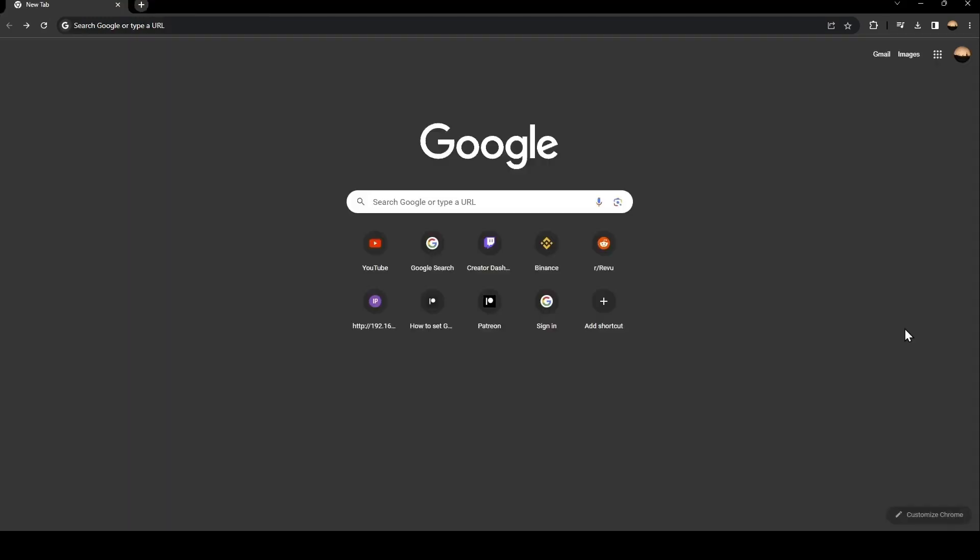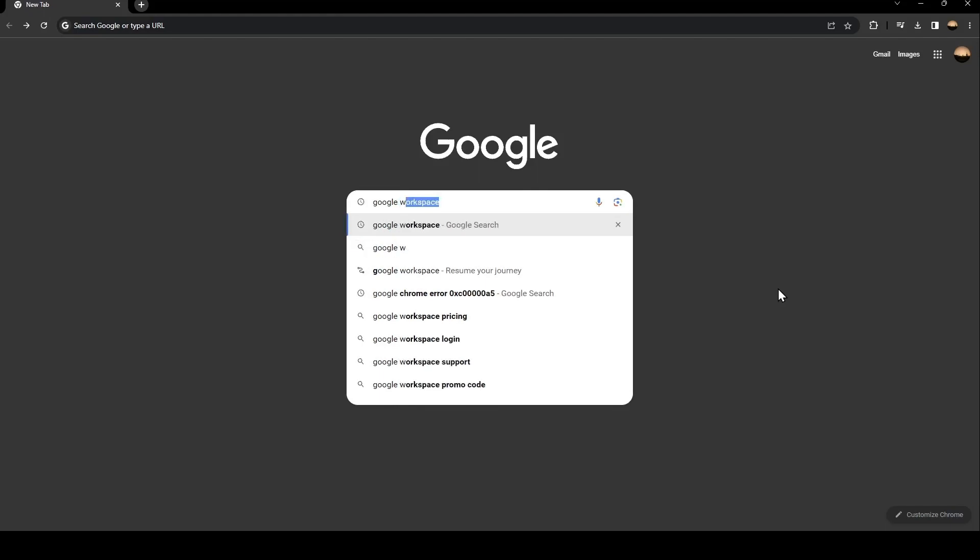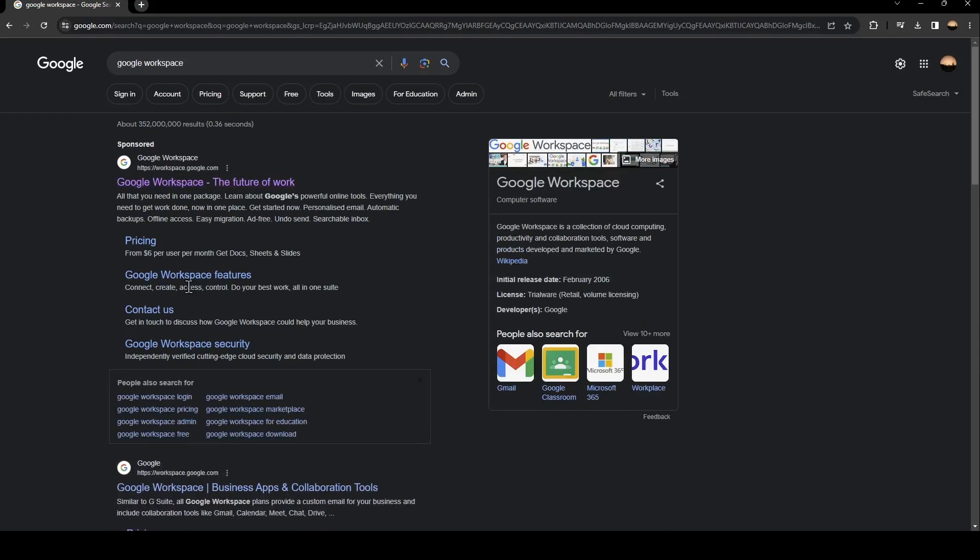The first thing that you need to do is go to Google and then go to the search bar and search for Google Workspace. Once you search for Google Workspace, you're going to find this first link and just click on it.